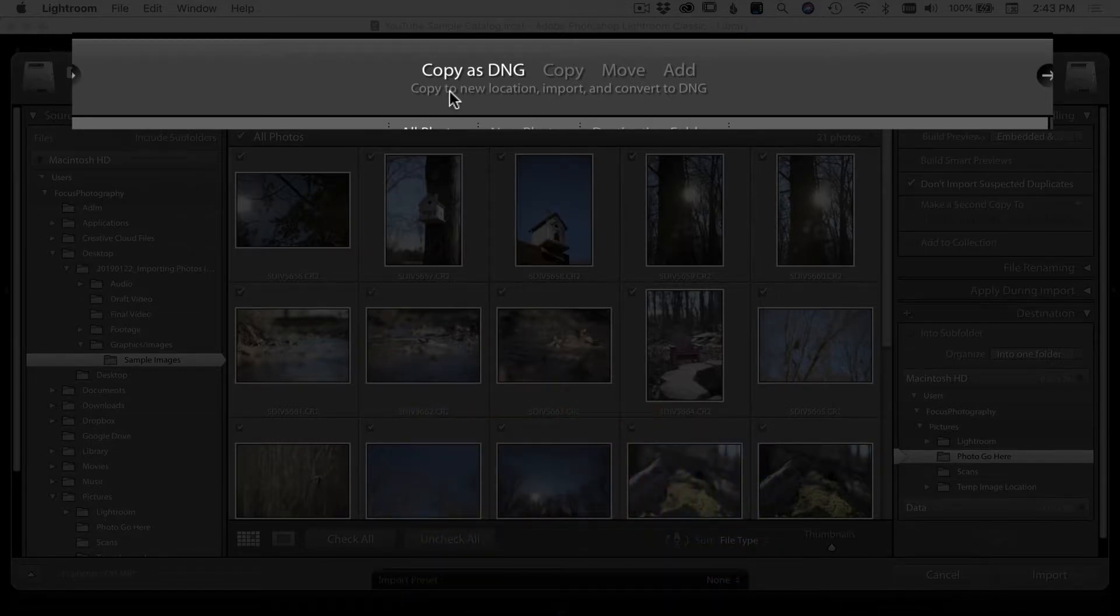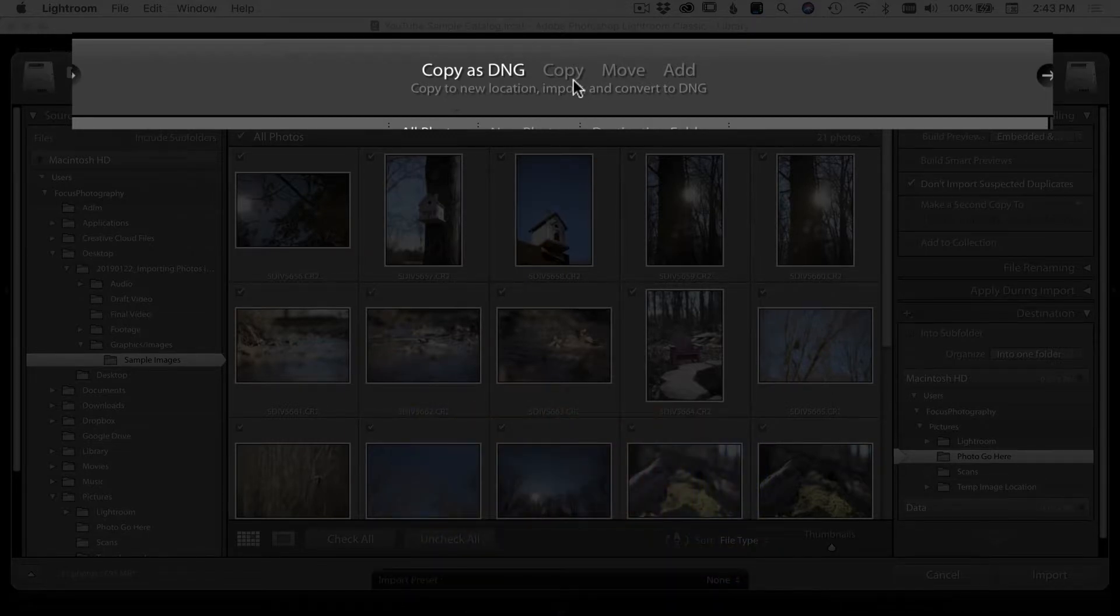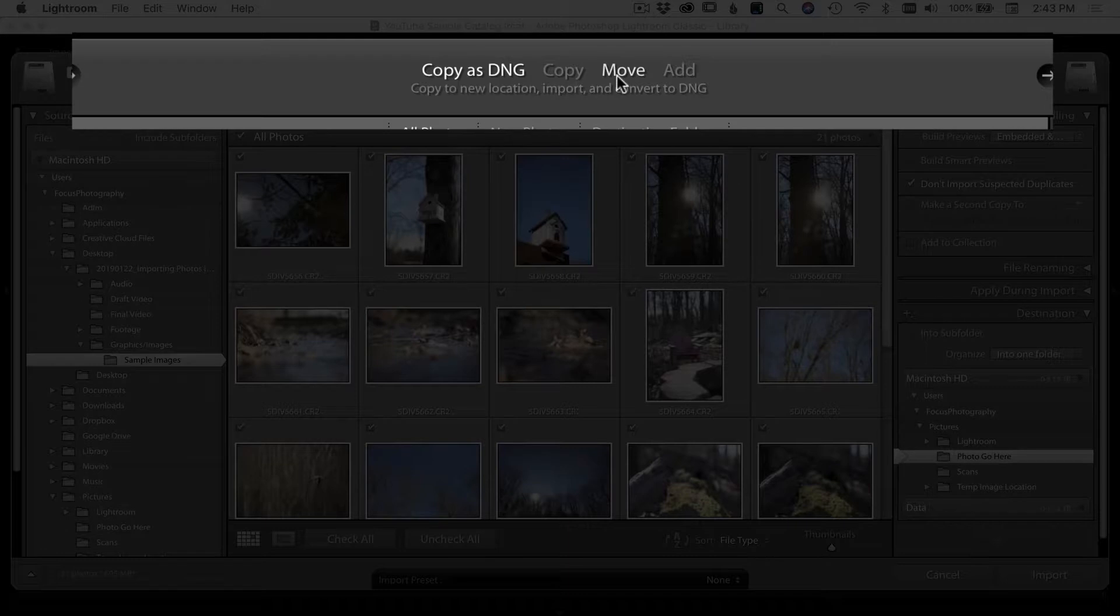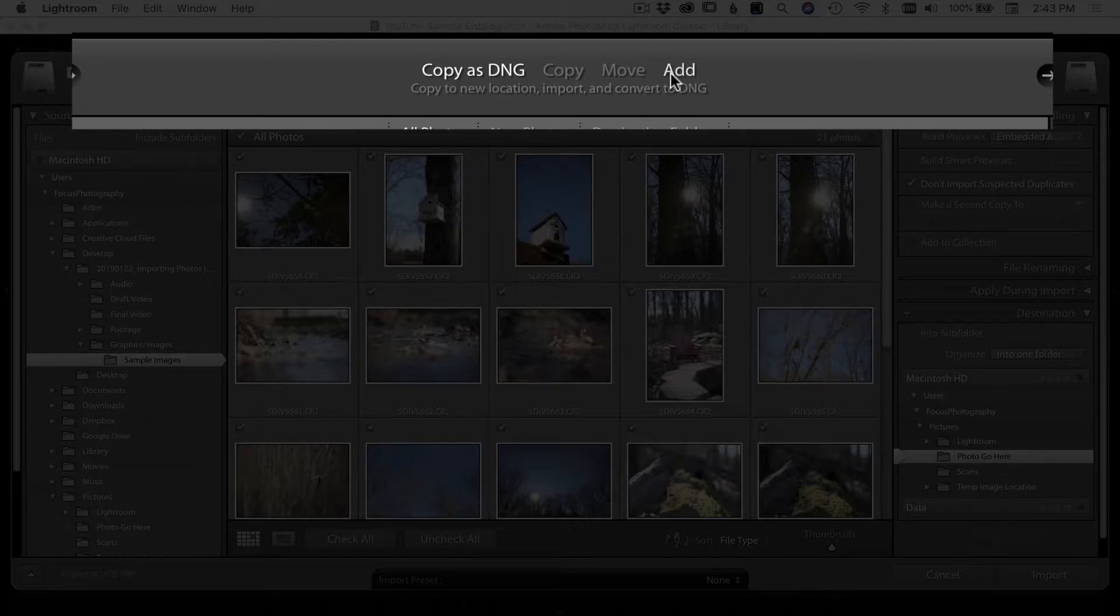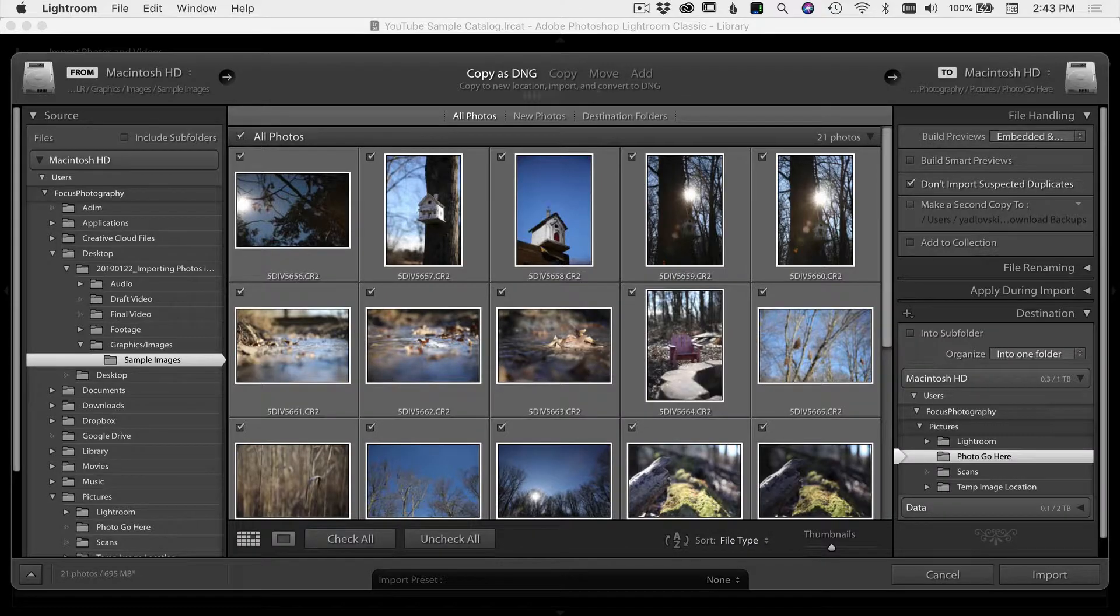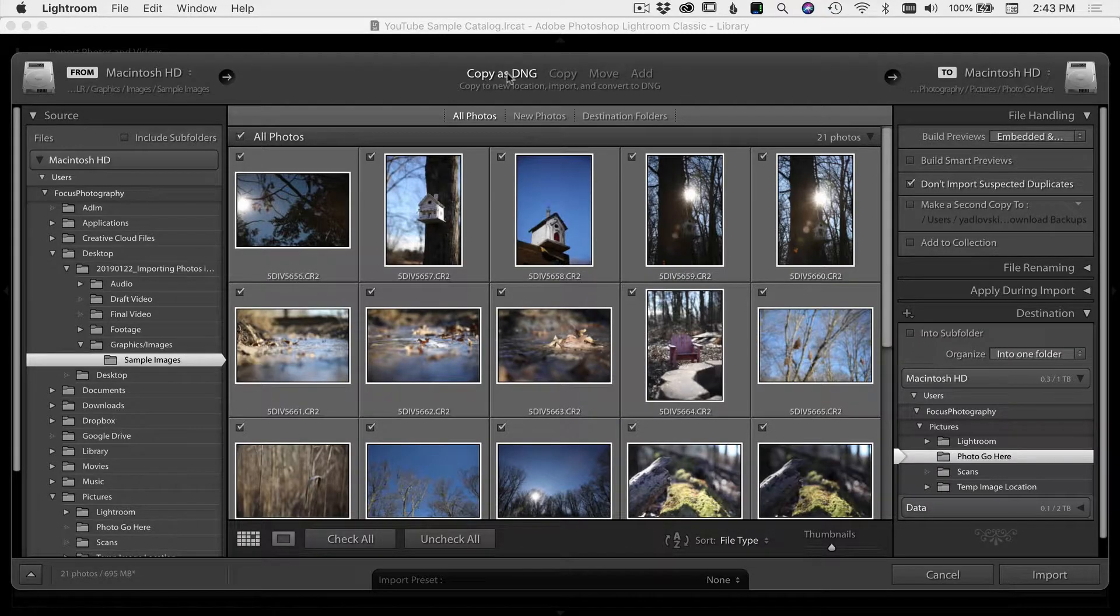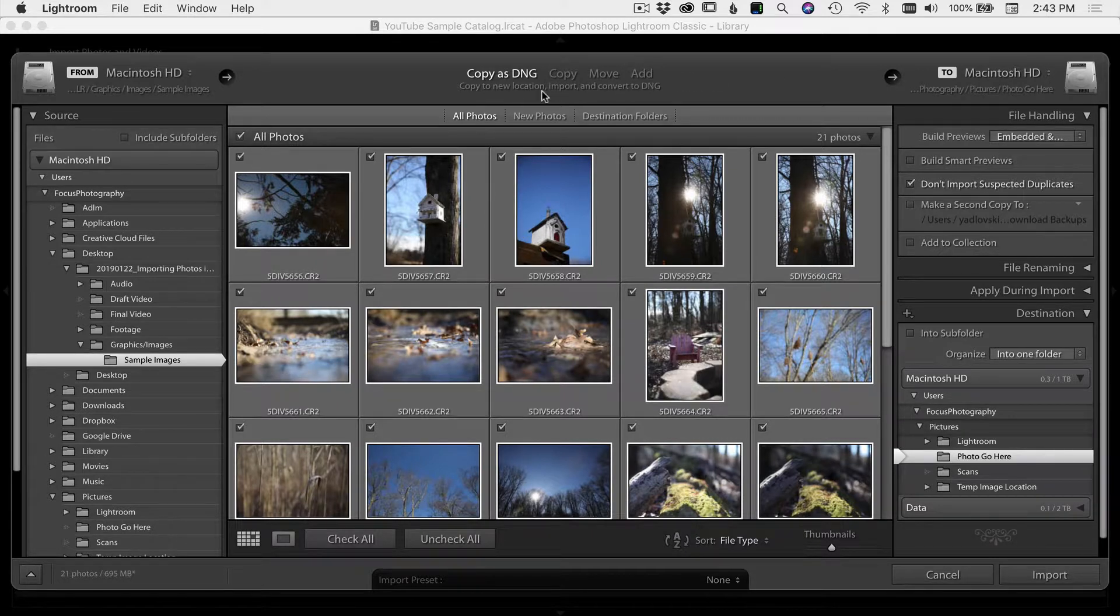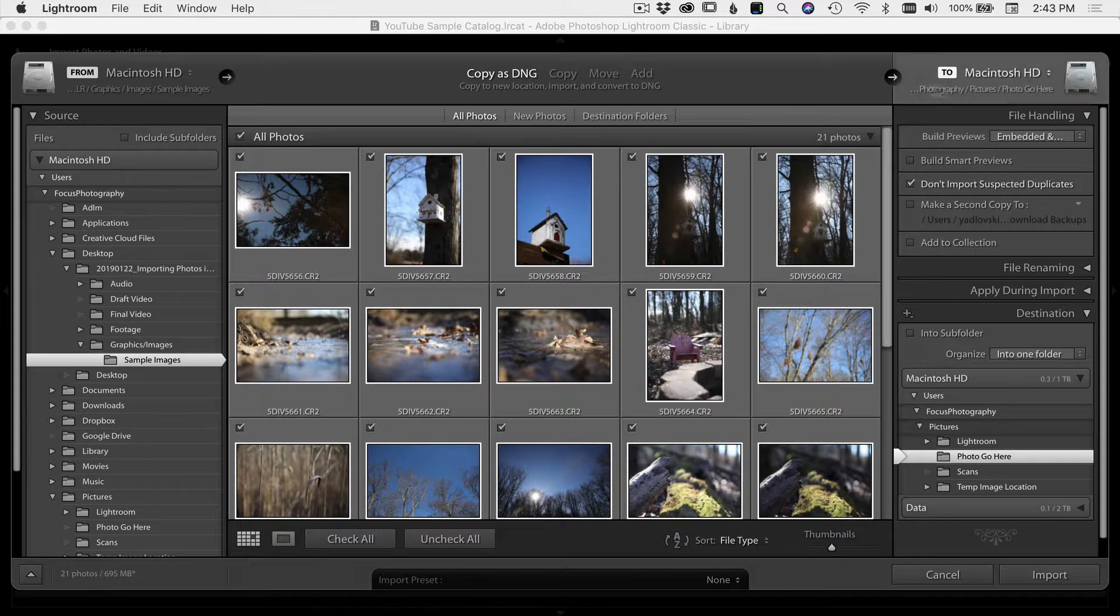So I use the DNG. Then we have copy, which will just copy the photos exactly as they are from wherever they are now to wherever you want to put them. Move means it'll take those files, move them to a new location that you select. And add is, leave them where they are and just add them into the Lightroom catalog, but keep them where they are. Don't touch them, don't change them, just leave them there. Once you select that, and generally I always do copy as DNG, I'm going to copy to a new location, import and convert to DNG. And that's exactly what it does.